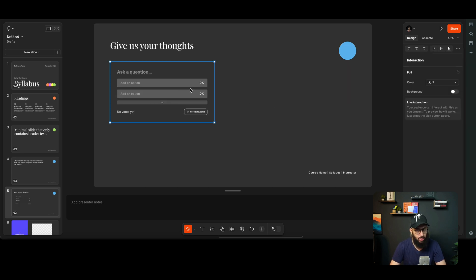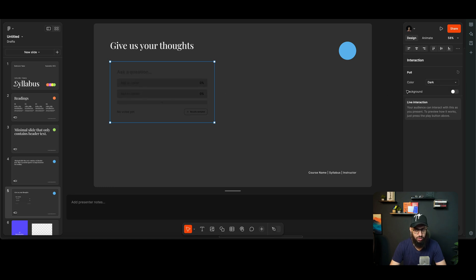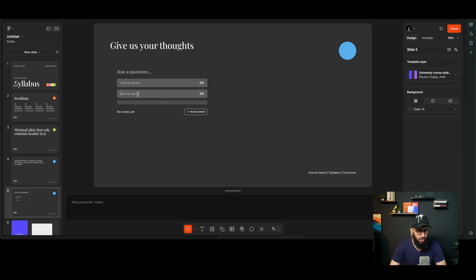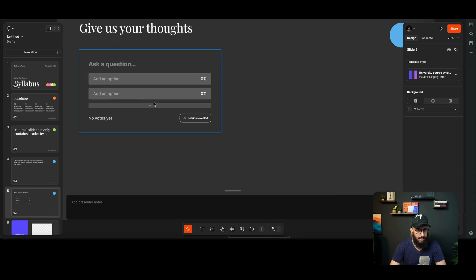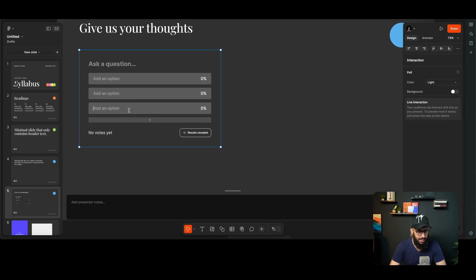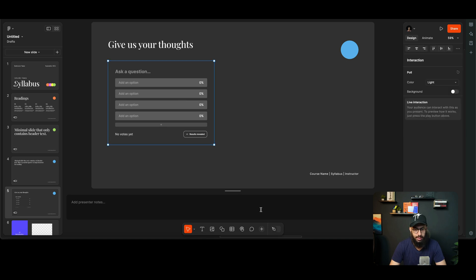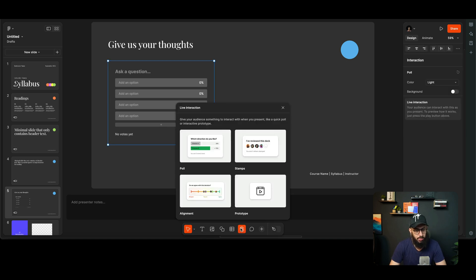I can also choose it to have a background or to not have a background. It's completely upon me, so some basic controls are definitely there, which is good. I can ask a question, I can add some options, I can add another option. It's dynamic, similar to how widgets work in Figma. So this is good.